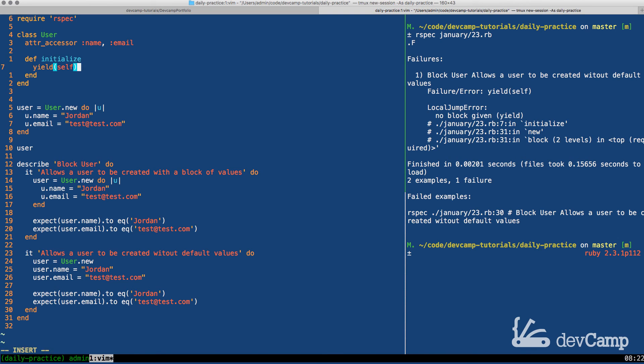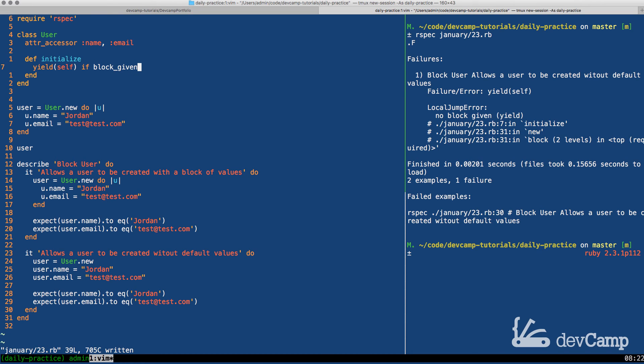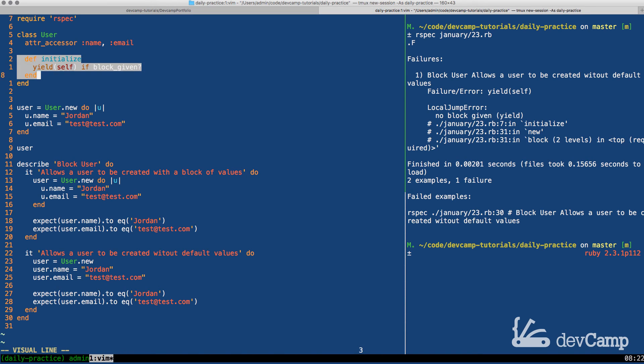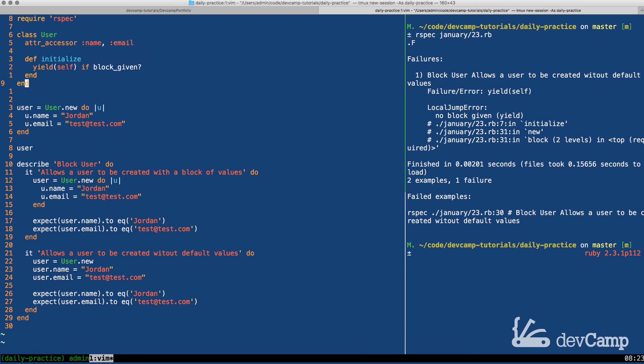But there are also many times where you simply want to make it as an option and not a requirement. So the way we can accomplish this is by saying yield self if block given. Block given is a very handy method. And what it's going to allow us to do is to say, I want you to use this process, this yield initialized process, but only in this situation. Only when we have created our user using the block syntax.